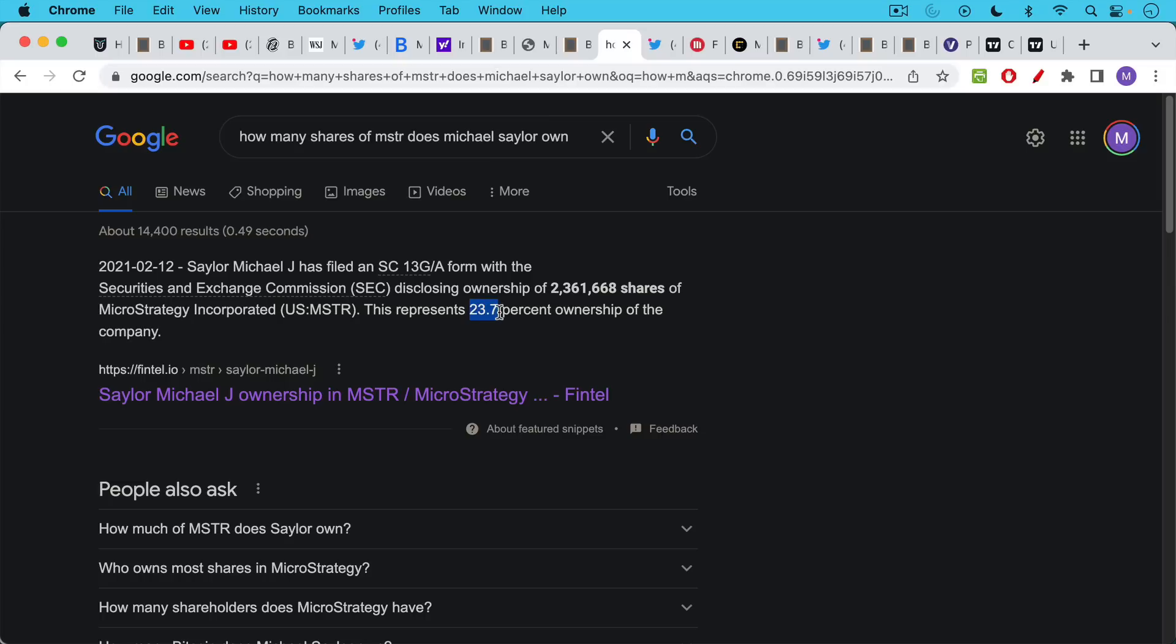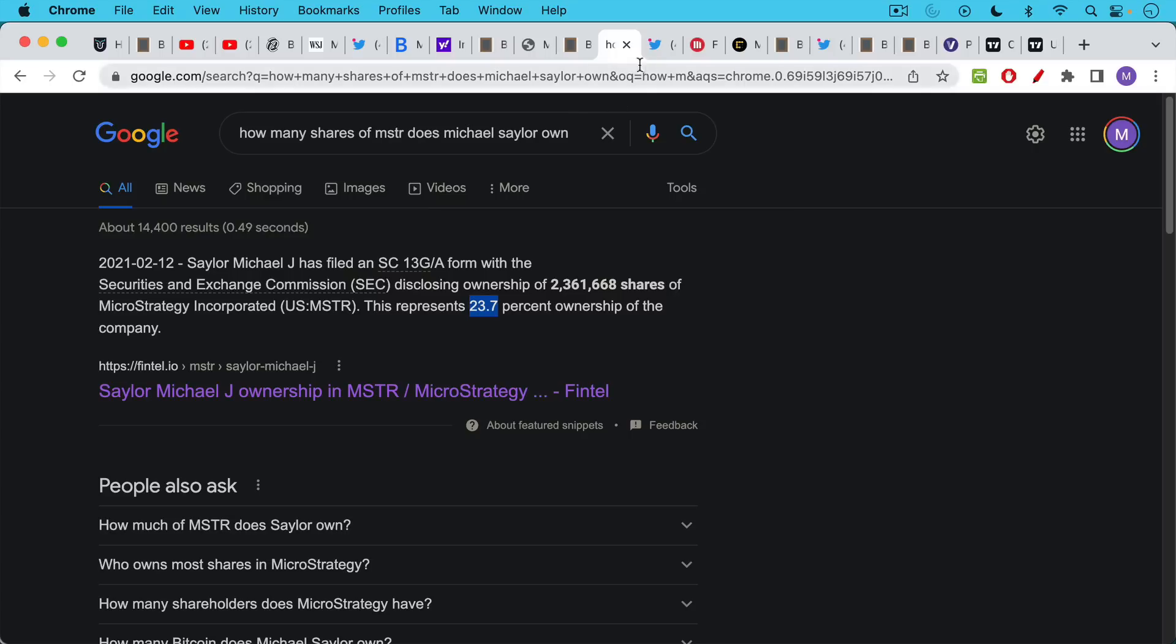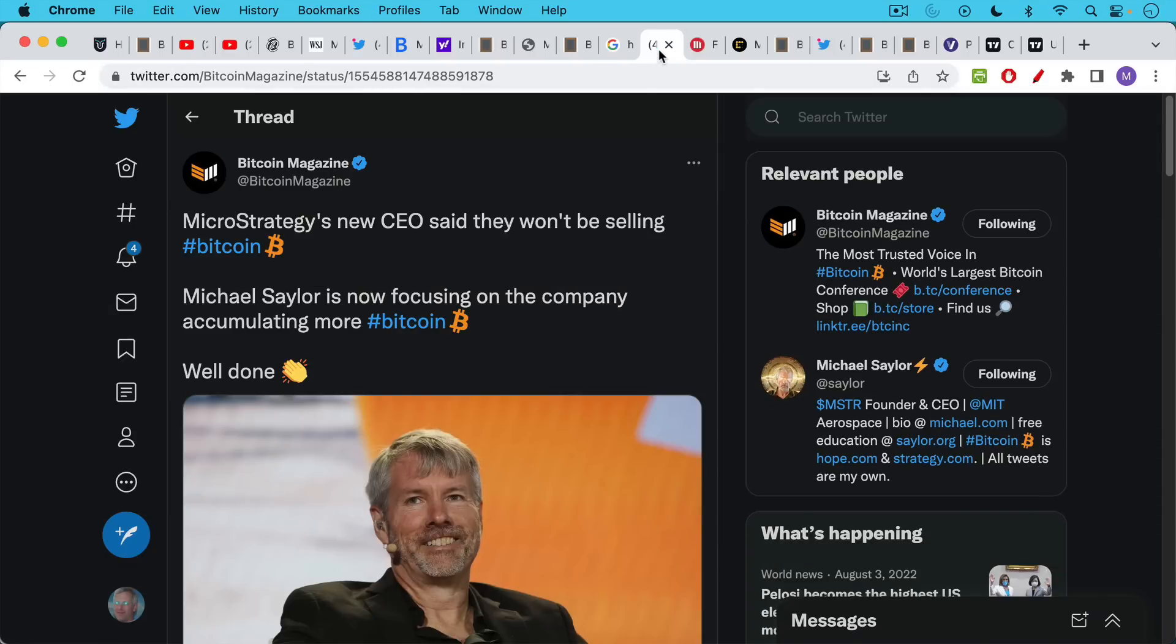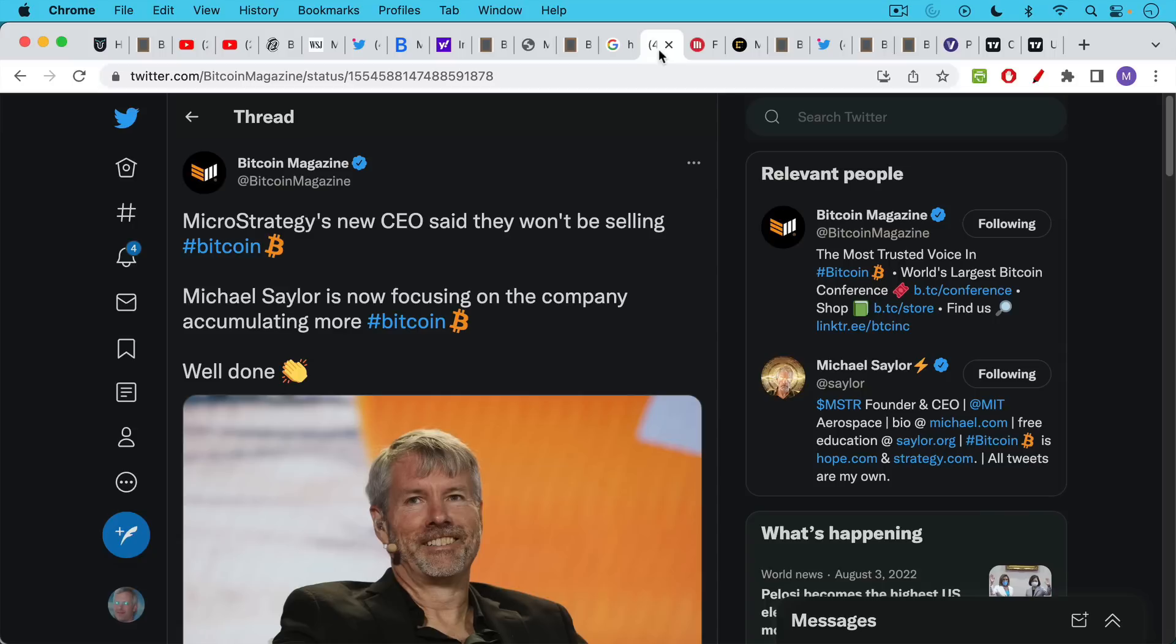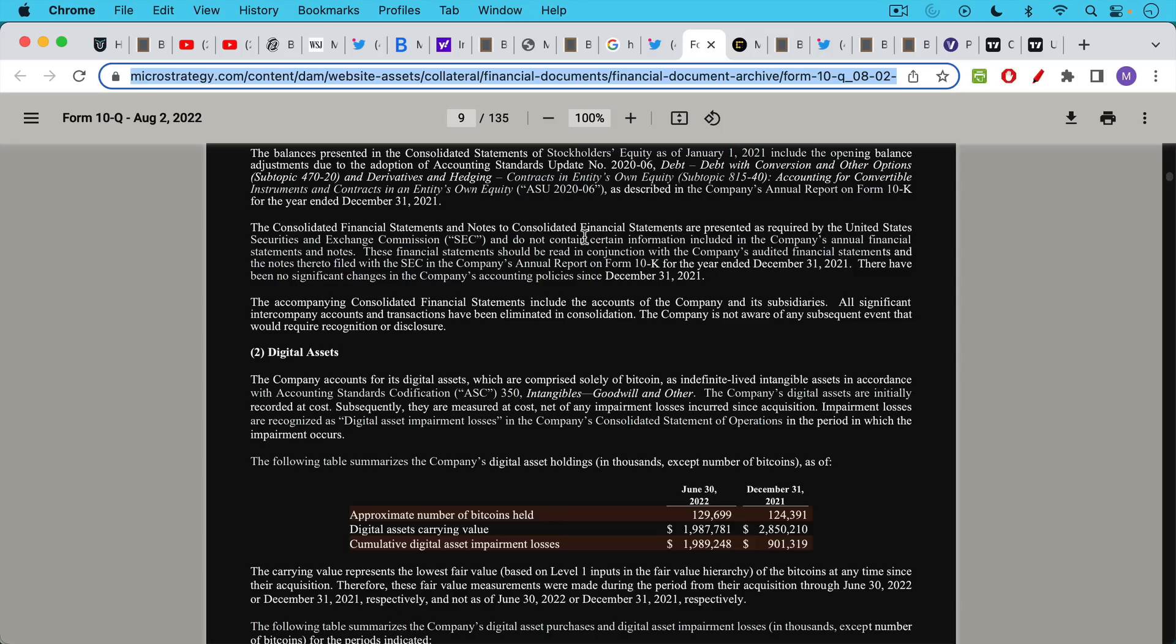So he still owns over 2.3 million shares of stock. This represents obviously billions of dollars worth of wealth. And he owns 23.7% of the company. So he's still a major force at the company, not just by force of personality but as a major equity holder. And the company also confirmed, and the new CEO confirmed that they're not going to be selling any Bitcoin.